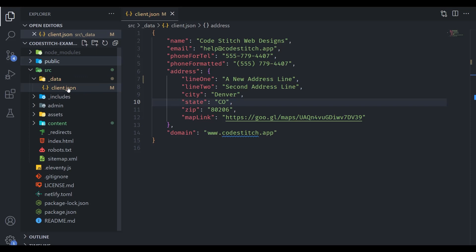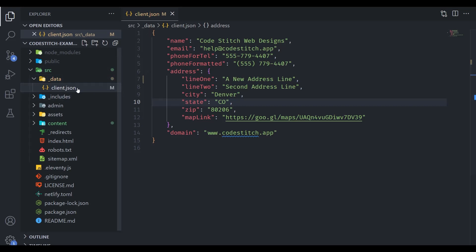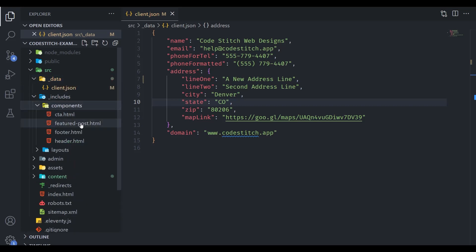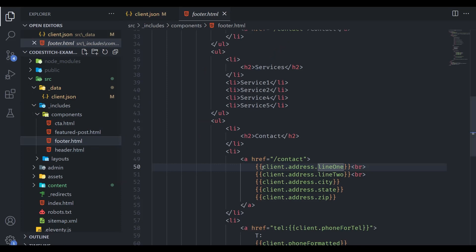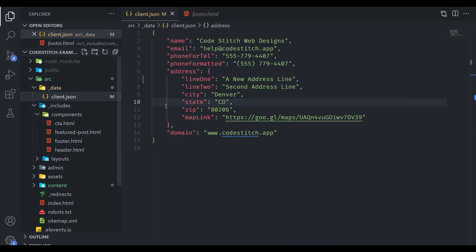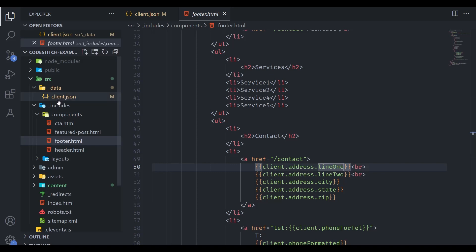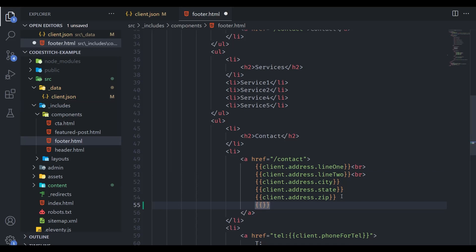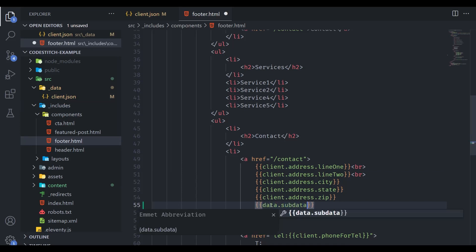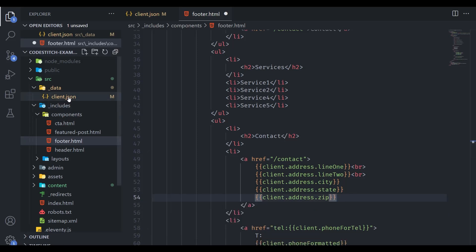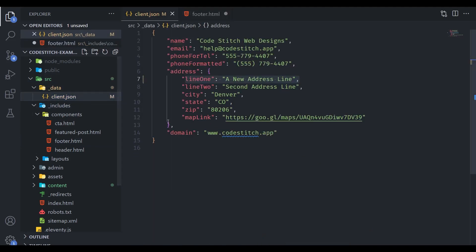Within source, we already went through the data directory. When you first set up the project it's just client.json, but you can create more files here for other related data. This is all accessible via Nunjucks — for example, in footer.html the double curly braces reference 'client.addressLine1'. Eleventy looks in the data directory, finds the client object, and renders the value. You can create a data.json and use 'data.subdata' syntax the same way.